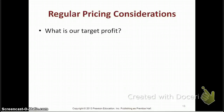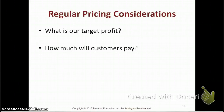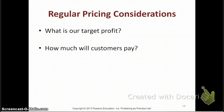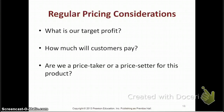Along with our target profit, we also need to look at how much our customers are willing to pay for our product. If we want $1 million in profit and we charge the customer $1.5 million, will they pay that? It depends on what type of product we are selling — specifically, whether we are a price taker or a price setter for this particular product.